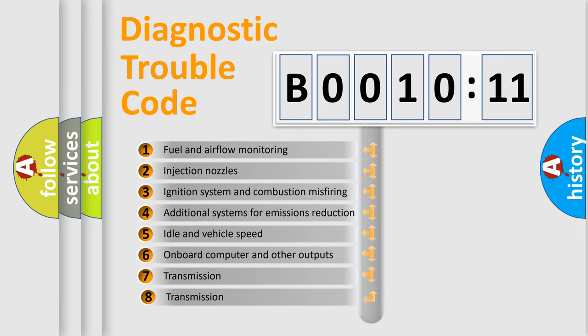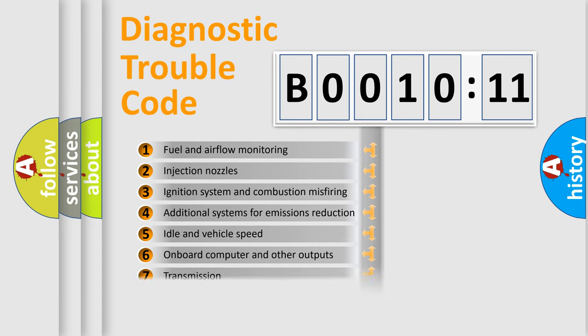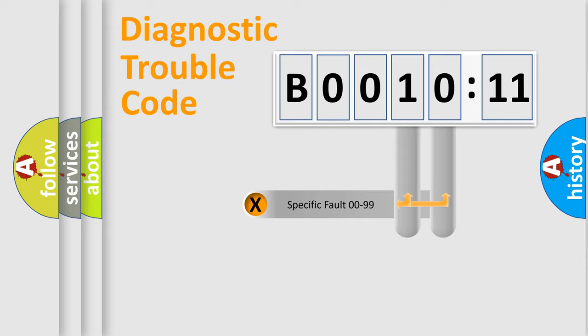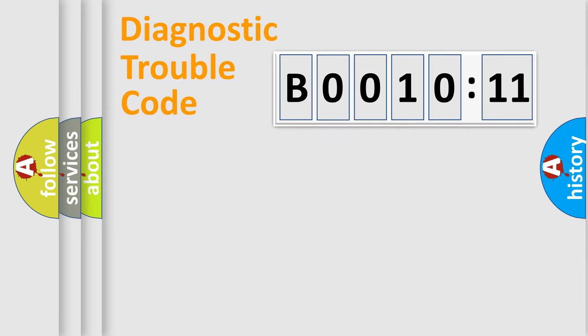The third character specifies a subset of errors. The distribution shown is valid only for the standardized DTC code. Only the last two characters define the specific fault of the group.